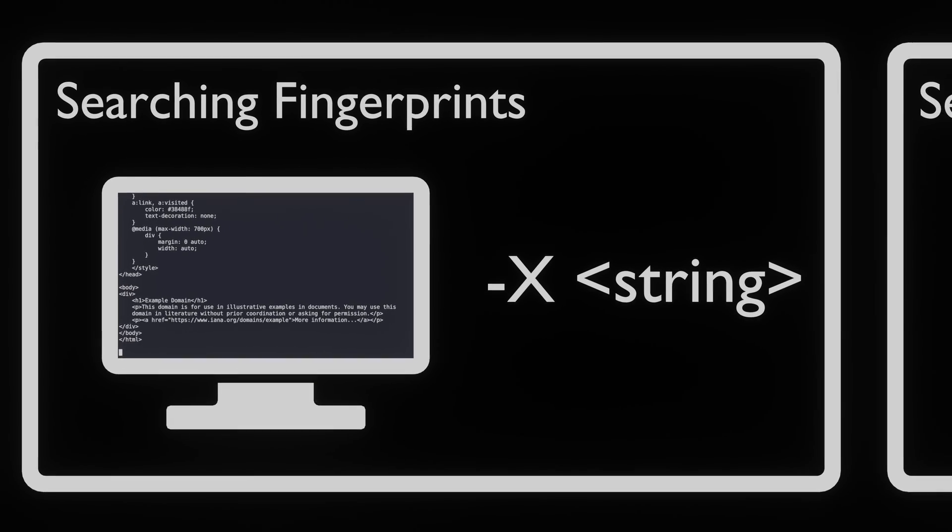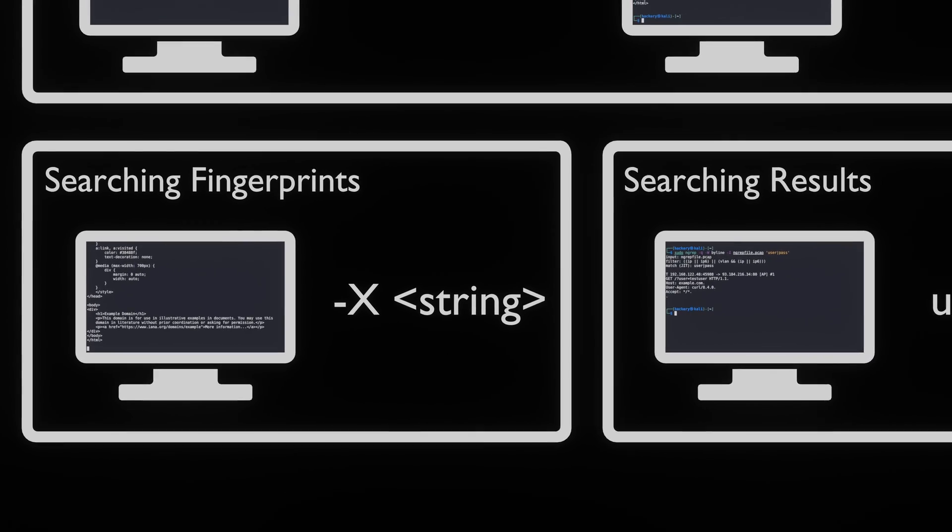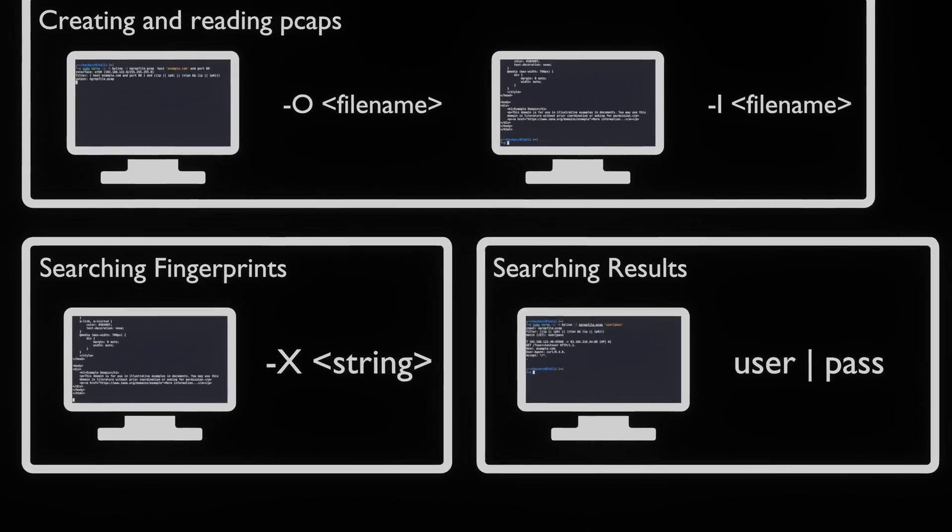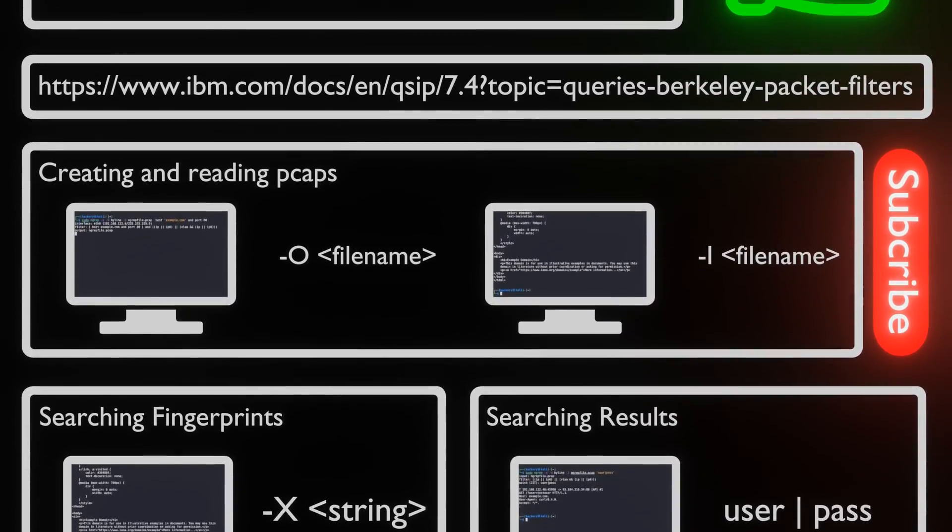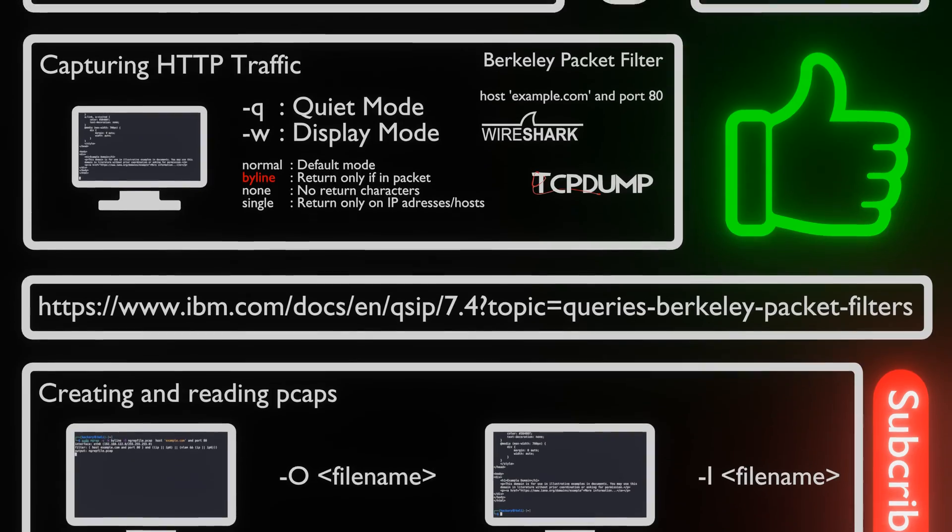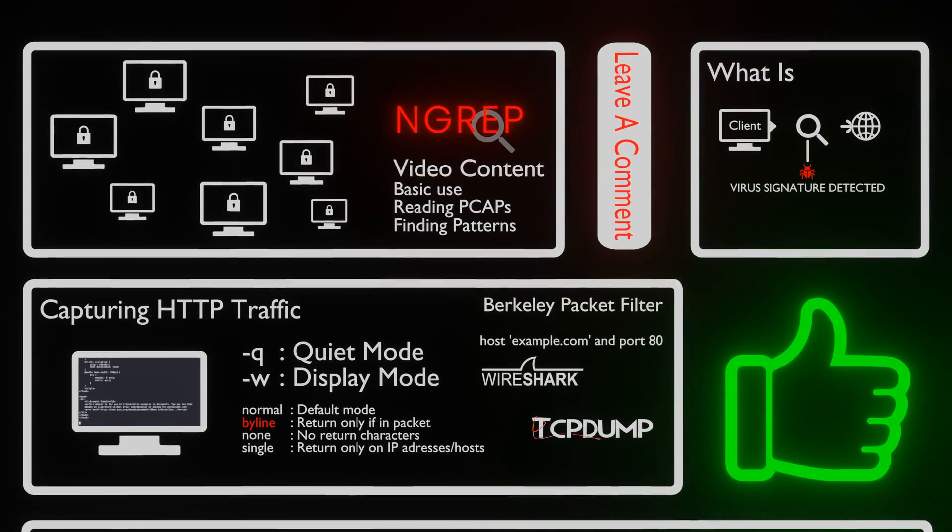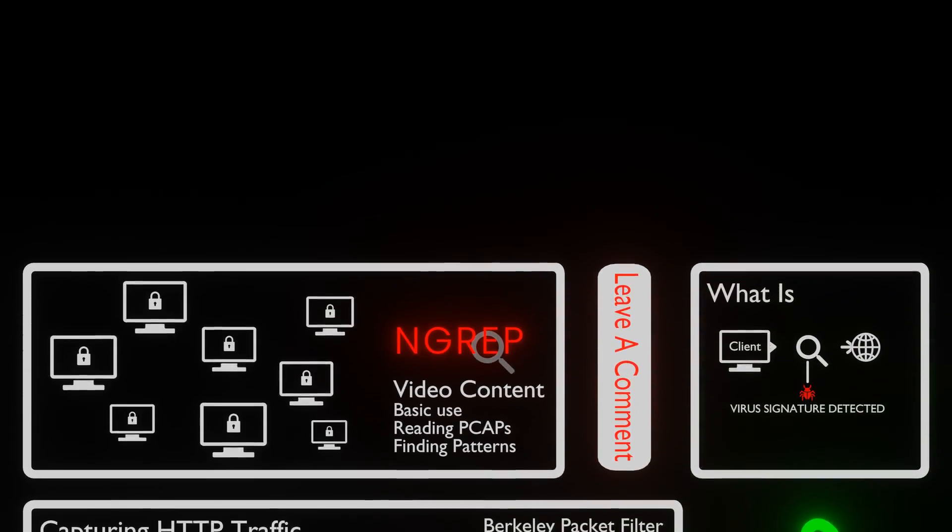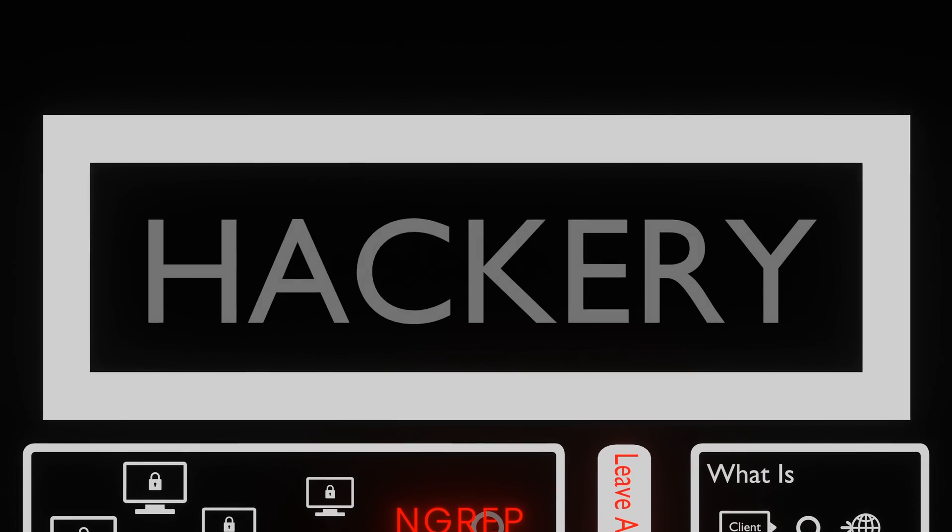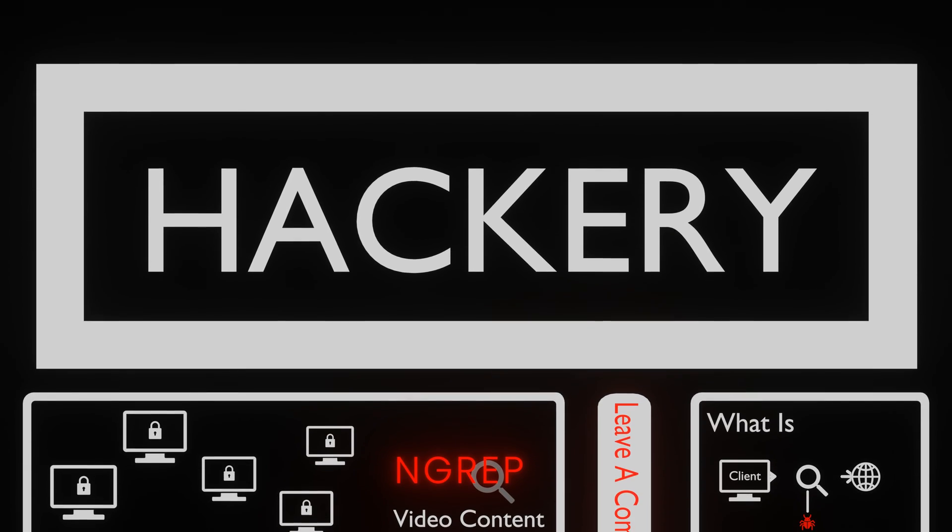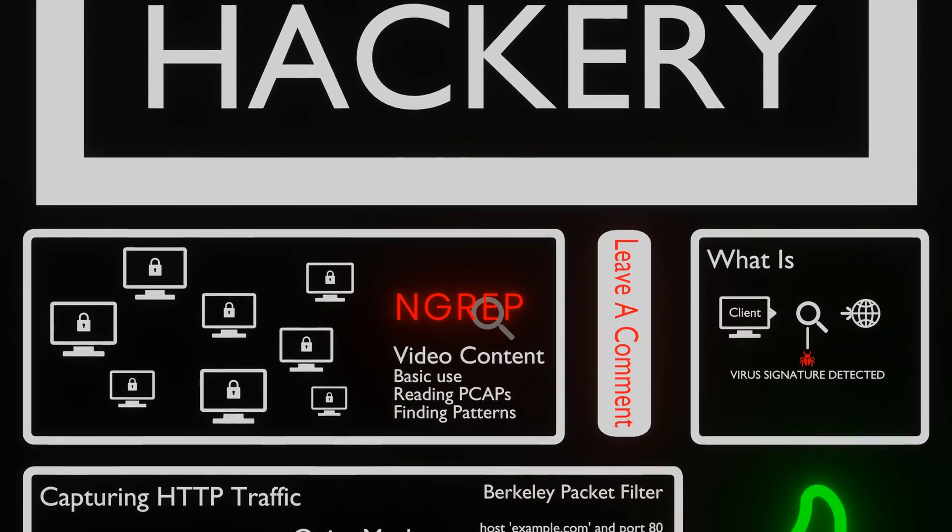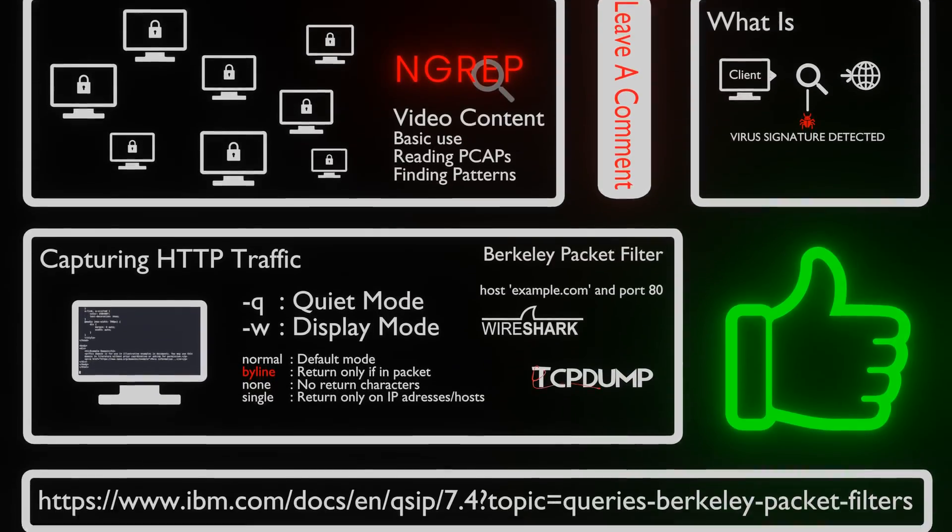As you can see, NGREP is a valuable asset in cybersecurity toolkits, providing a powerful tool for analyzing and filtering network traffic. Its versatility and flexibility makes it suitable for a wide range of tasks from intrusion detection to web application security testing. With its comprehensive filtering options and user-friendly syntax, NGREP empowers security professionals and network administrators to identify and address potential threats effectively.